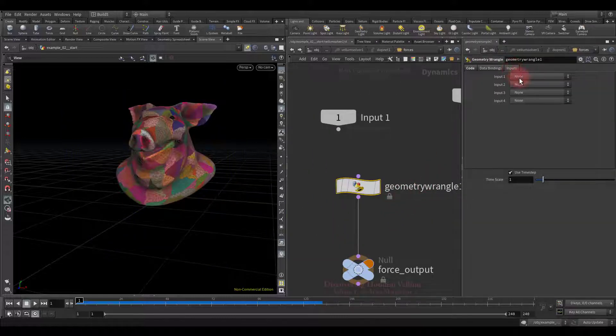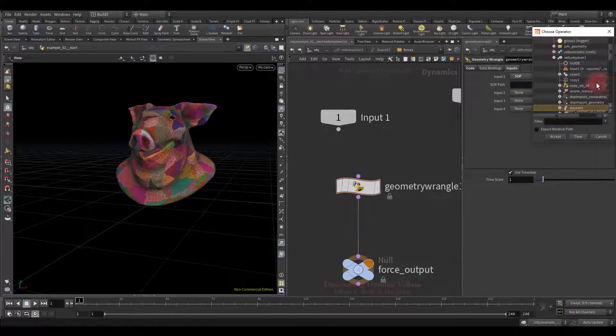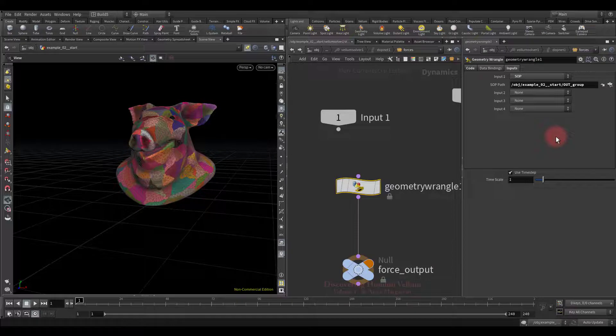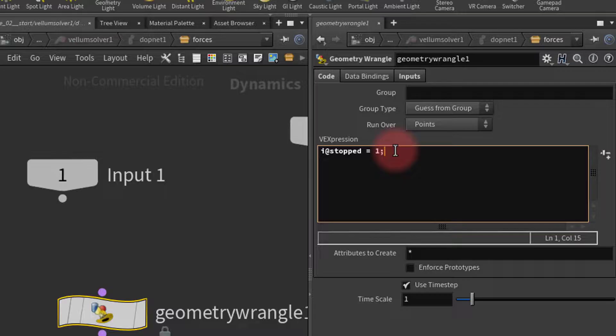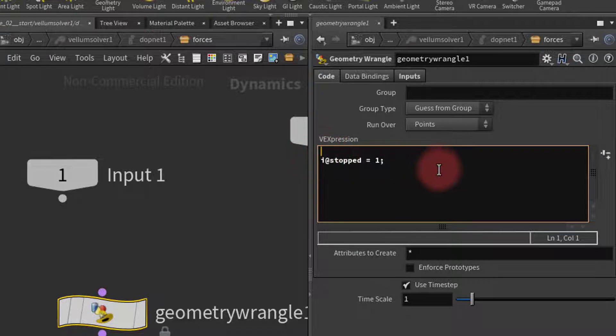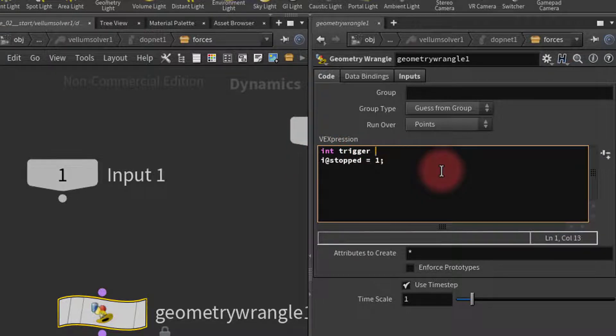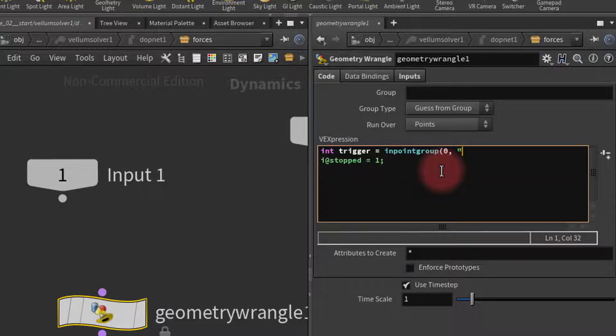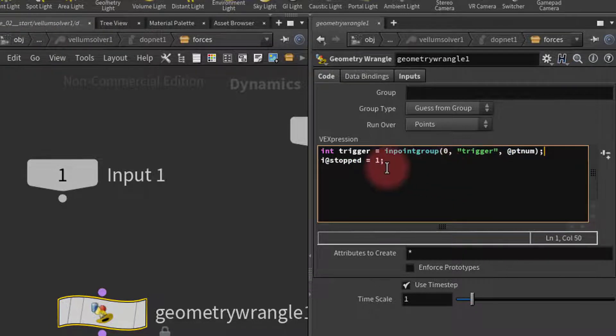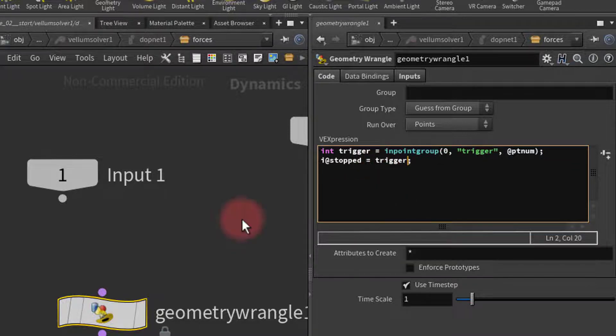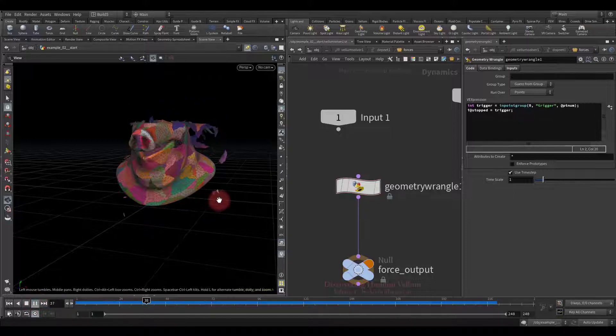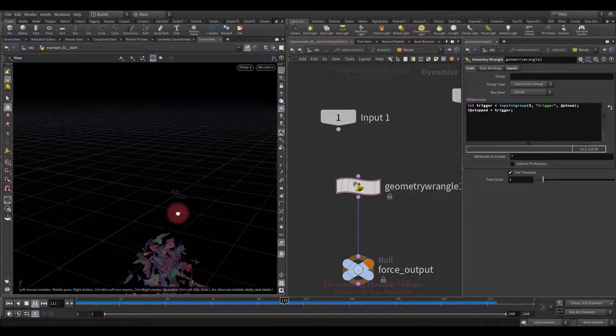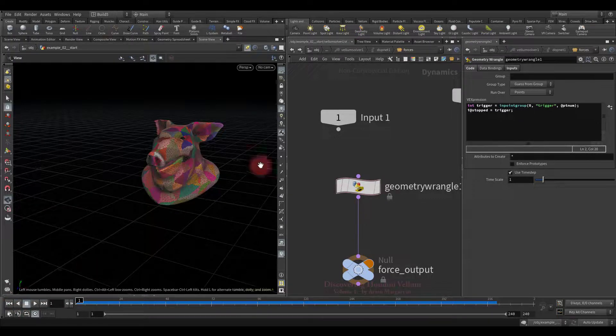First, we must refer to it, let's set up the inputs. Select out group and press accept. We specified the geometry containing the group in the first input. Now let's import the group to VEX. Let's create an integer variable on a new line and call it trigger. Then I will use the in-point group function, which returns 1 if the points are in the specified group, if not, then it returns 0. Now we will replace the stopped value with this variable. Let's check the result. As you can see, everything works fine. We just controlled the stopped attribute with the trigger group.